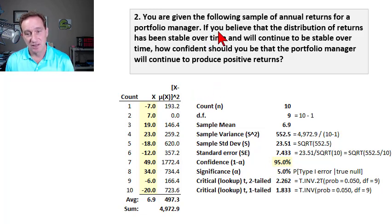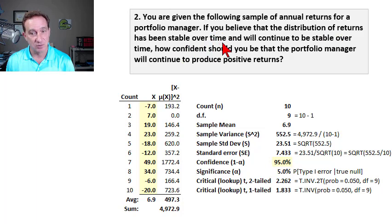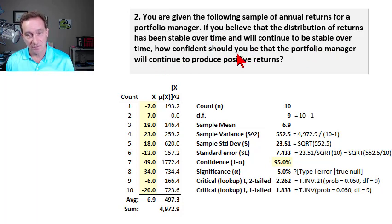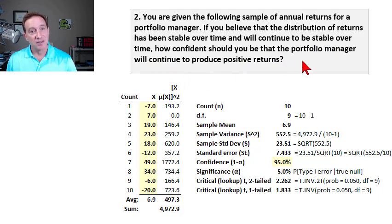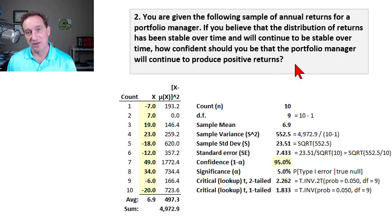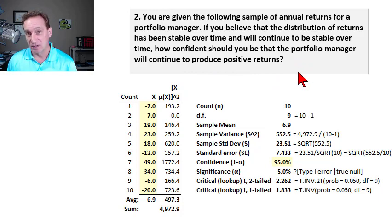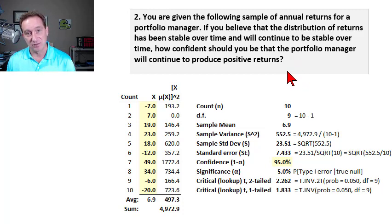The question asks: if you believe that the distribution of returns has been stable over time and will continue to be stable over time, how confident should you be that the portfolio manager will continue to produce positive returns? The question is really asking us what our confidence level is that this manager actually generates real alpha, or that their true return is at least greater than zero.